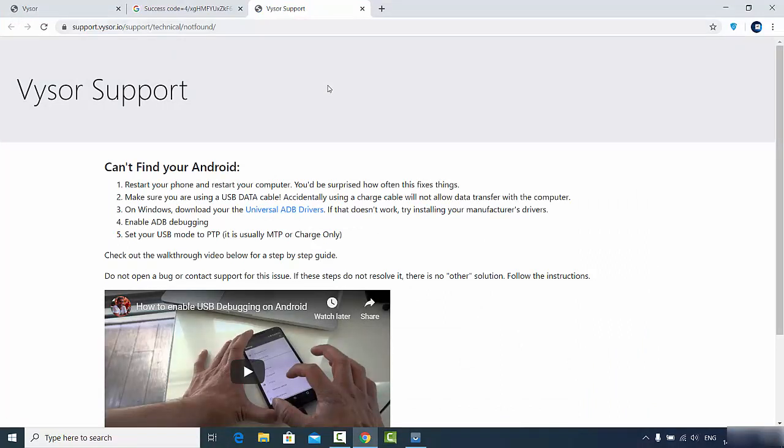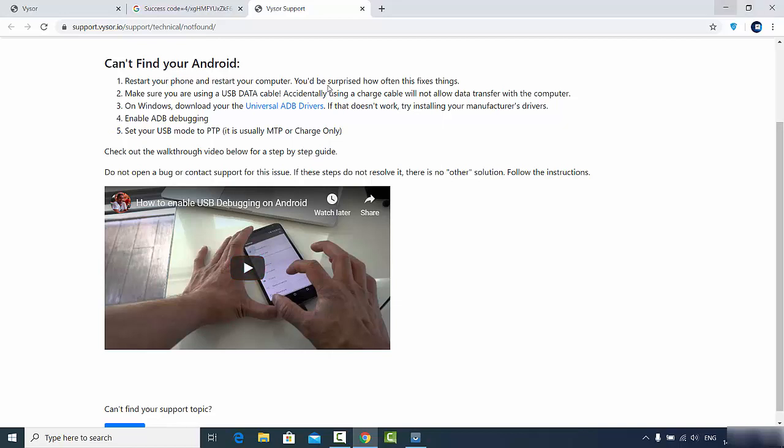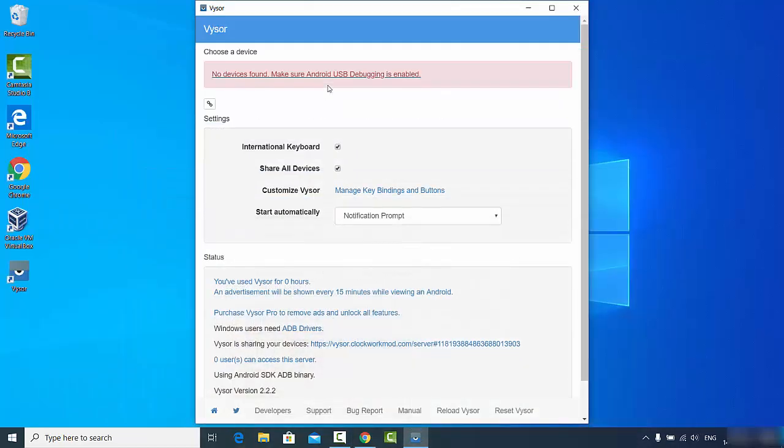In this video it is shown how you can enable your USB debugging on your Android operating system. Just follow the steps and enable USB debugging, and once that's done, you will be able to use your phone with the Vysor tool. That's it for this video. I hope you enjoyed this video and I will see you in the next video.